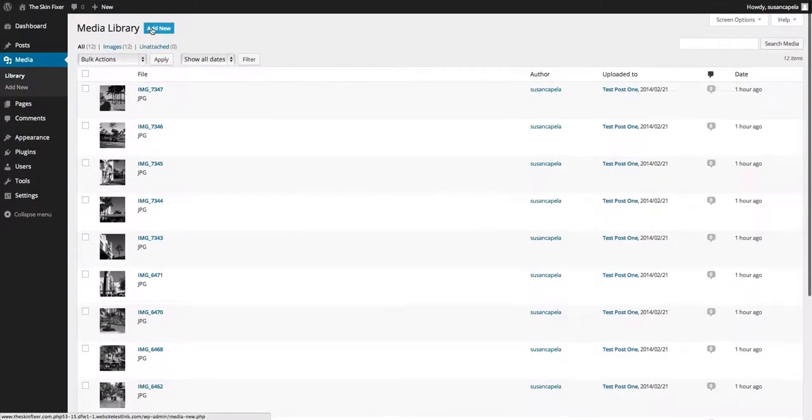You can add stuff to this library if you want to store some media on your site, like some documents and stuff that aren't viewable to people.